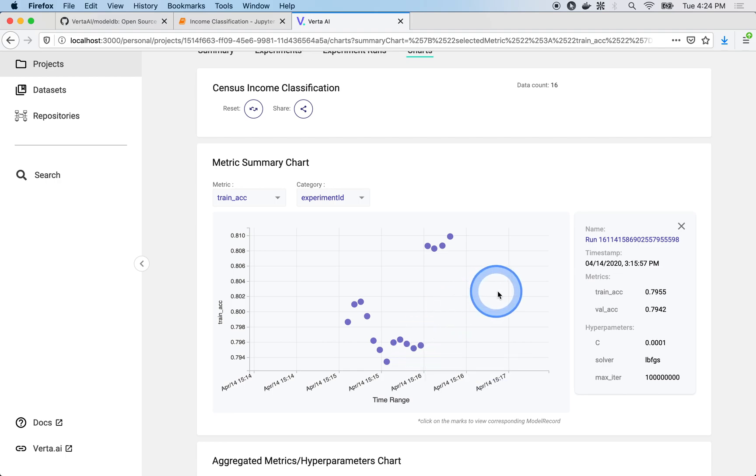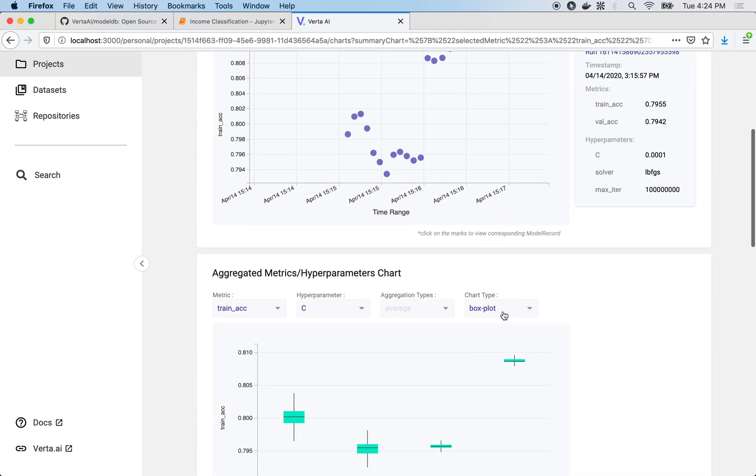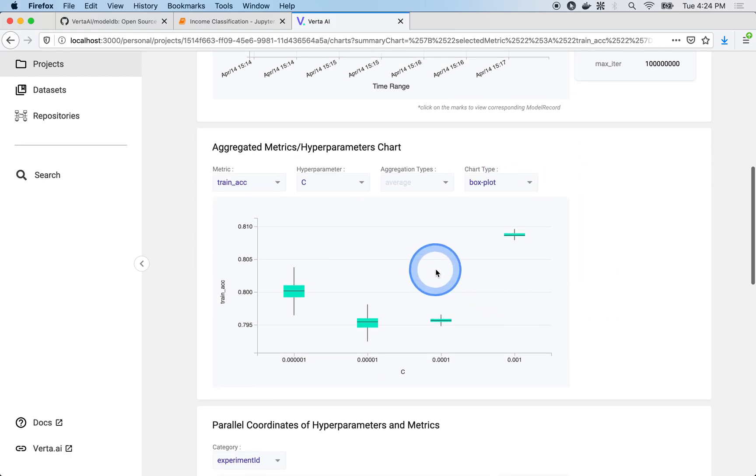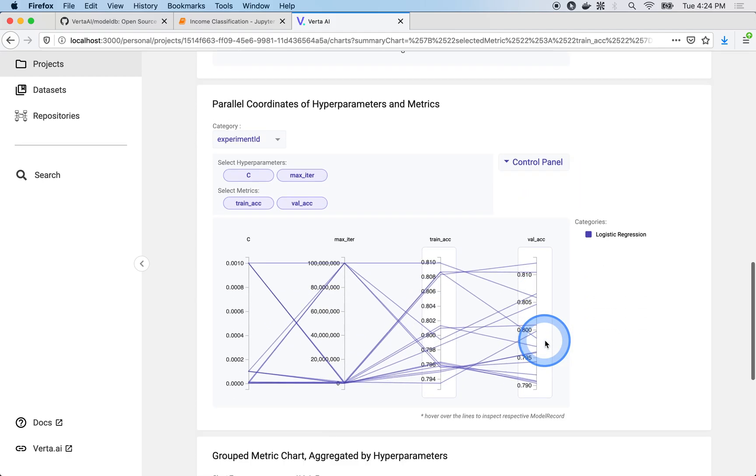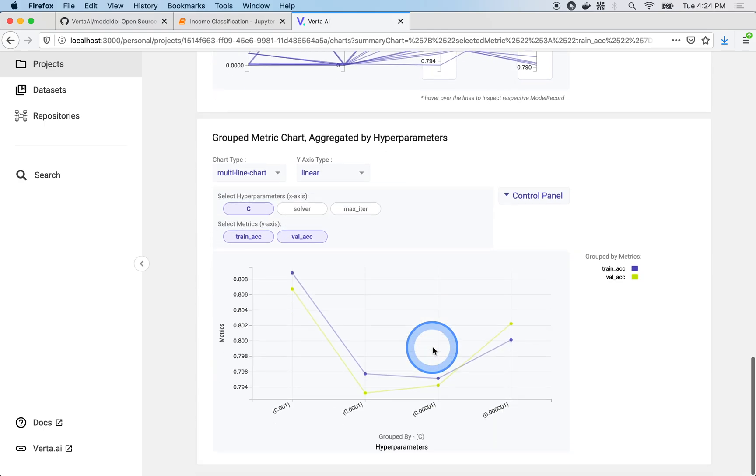At a glance, we can check on the performance of individual experiment runs over time, and at our fingertips, we can explore relations between hyperparameters and metrics in flexible combinations thereof.